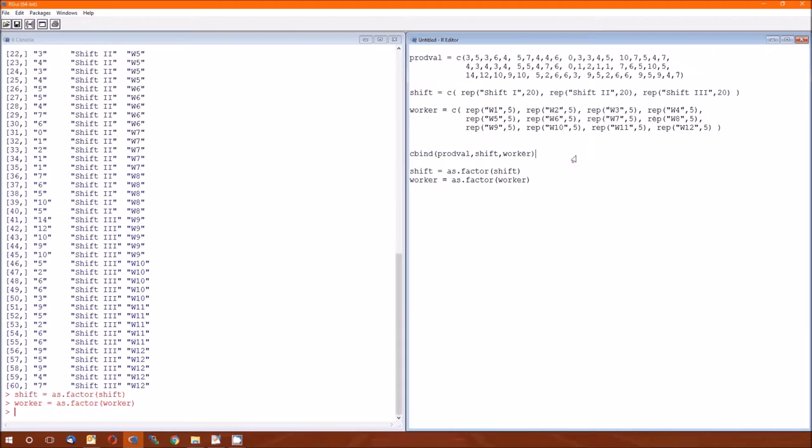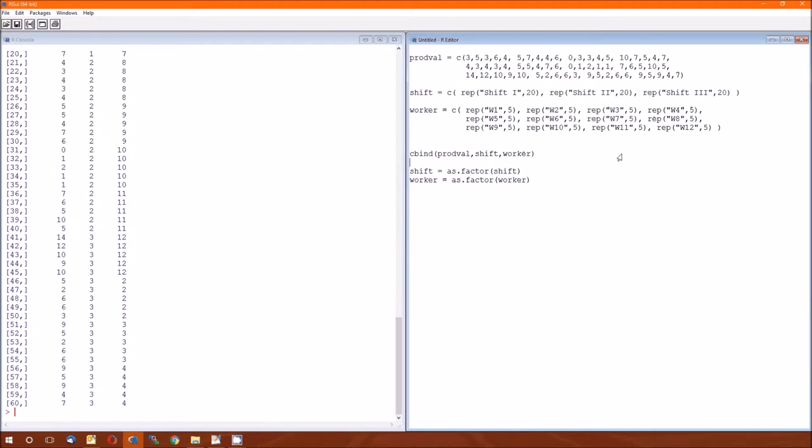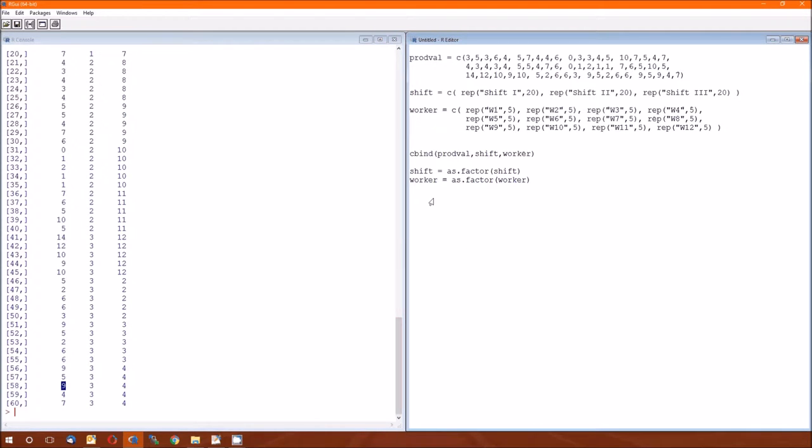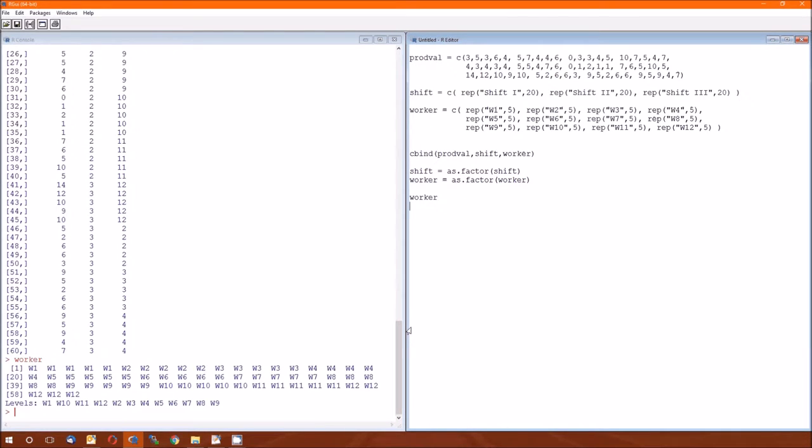Once you do that, the values that show up here are just 1, 2, 3, and 1 through 12. So I just run those. And I'll just rerun that cbind. And notice 1 through 12.